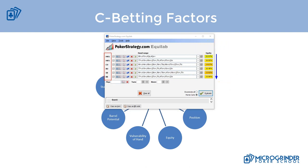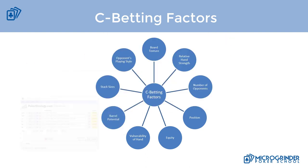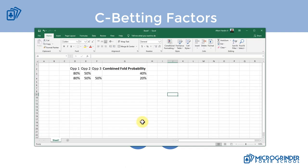As more people enter the pot, our equity declines — and not just ours, everyone's. For that reason, the relative hand strength of our hand needs to be a lot stronger when playing against multiple opponents versus heads-up. The more people in the hand, the lower the equity and the stronger a hand we need to value bet. That's the key point for value betting in multi-way pots.